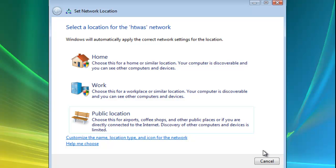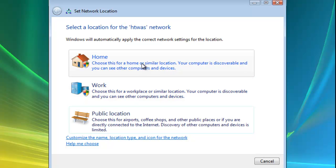Now it's going to ask you to select a location for the network. Now obviously if this is a home computer then we click home.